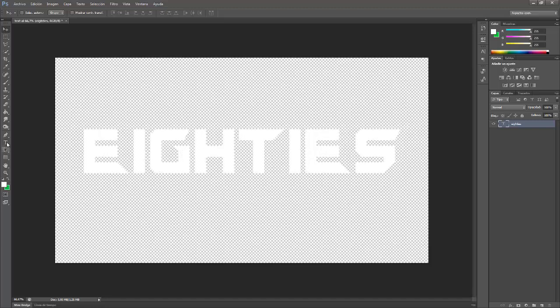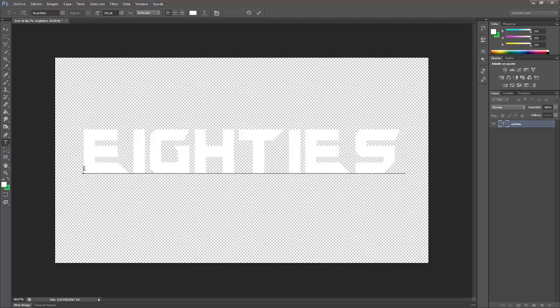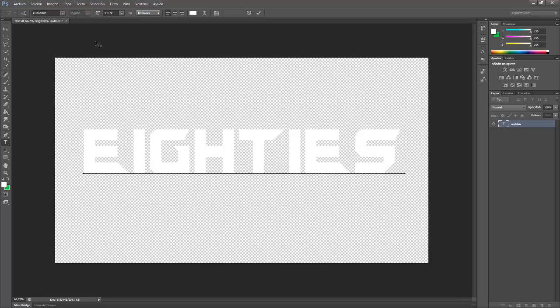And this is a font that I found on the internet. It's called Guardians, I think because it's based on the Guardians of the Galaxy film. And you can just look for it on the internet on dafont.com, that is the web page that I use for finding fonts and it's really nice.